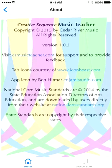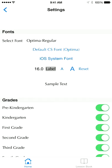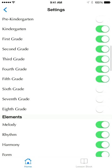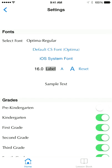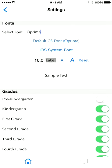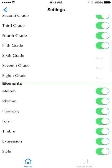The about screen is simply credits and copyrights. You do want to visit the settings page before you really start using the app. As you can see, you can select which grades you want to use. You can change the font up here. I like Optima — that's our default Creative Sequence font. Helvetica is the more standard iOS font, so you can switch between those or choose really any font you want.